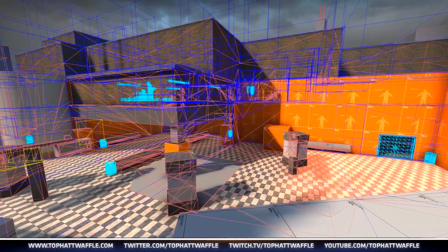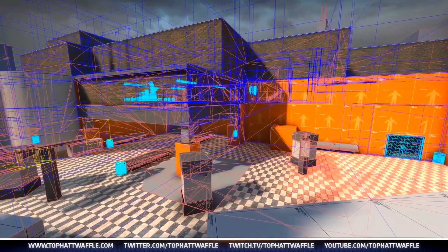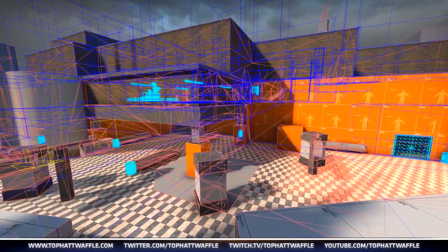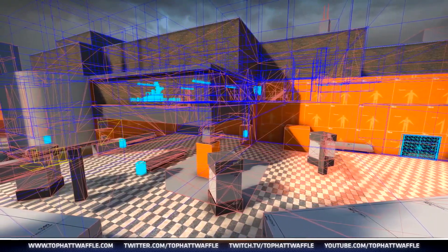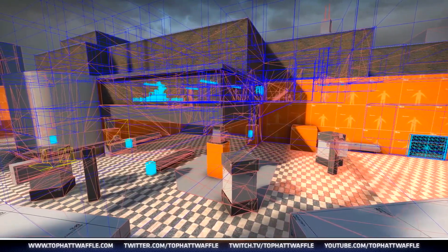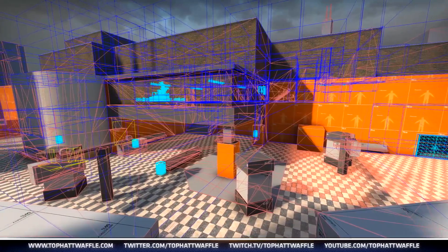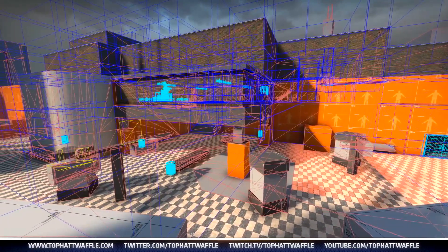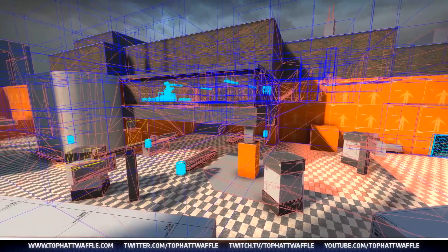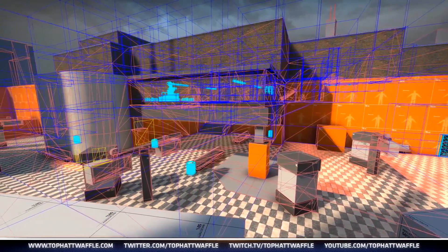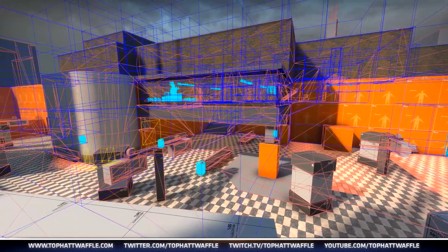I hope you enjoyed this first look of adding optimization into our level. We're not quite done yet. Join us tomorrow when we finish adding hint, skip, area portals, and wall hacks into our level.